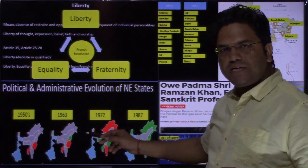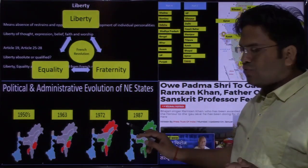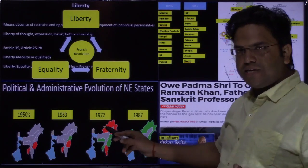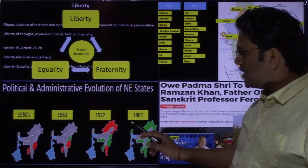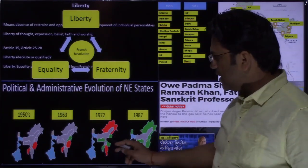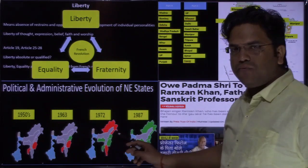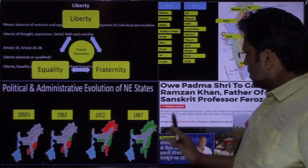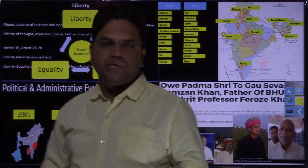Thereafter, this image shows how the north-eastern states evolved. In Lakshmikant's Part One, Chapter 5 on Union and Territories, images have been used here as well. Then when explaining secularism again —